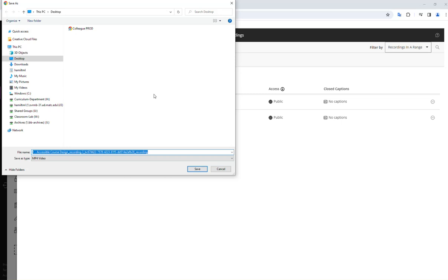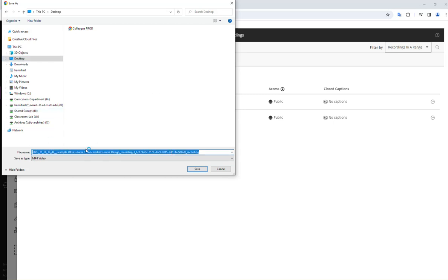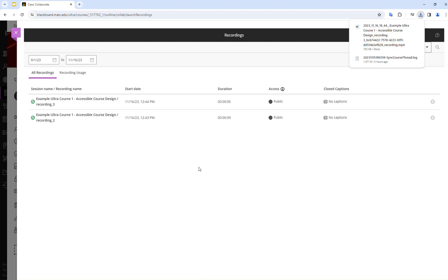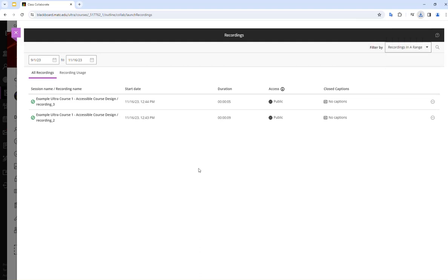A Save As window will appear and you can choose where on your computer you want to save this file. I'm going to save it to my desktop and keep the file name as is, then click Save. That file will download to that location. Once the file is downloaded, I can proceed with the next steps to upload it to Yuja.